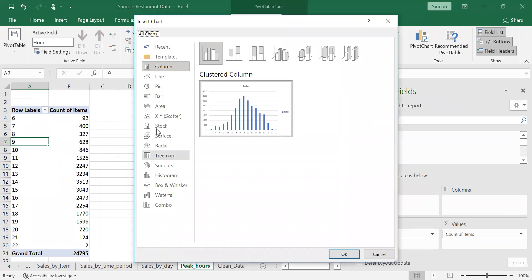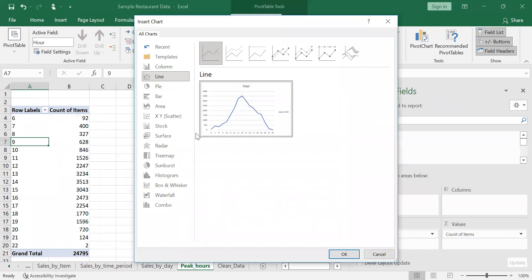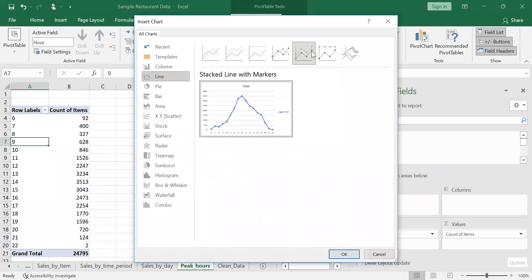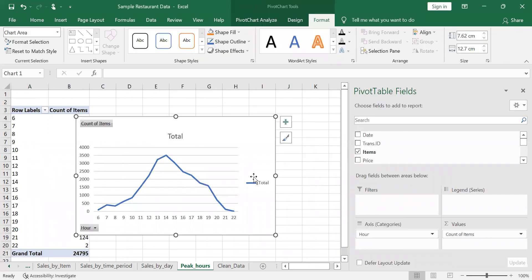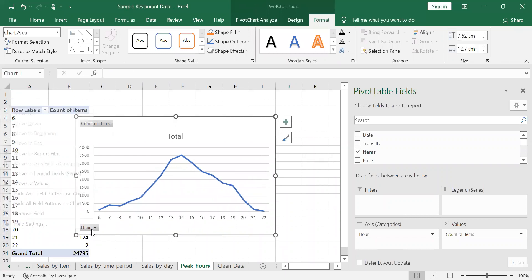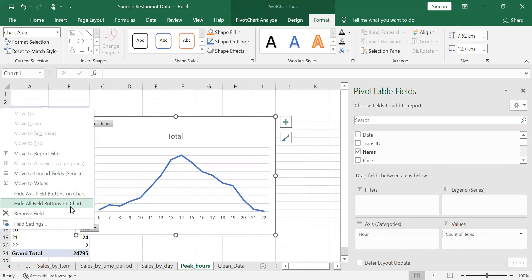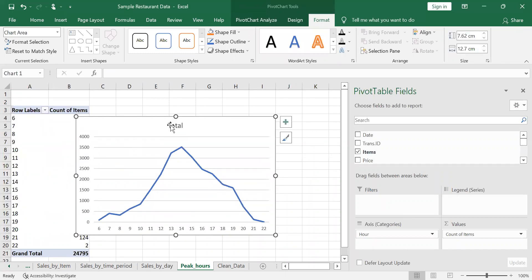With this we can create a pivot chart. Because it's a period of time, we'll use the line graph — you can use any of the options, just use the regular one. Delete the default element, hide the field buttons, and rename it to 'peak hours'.